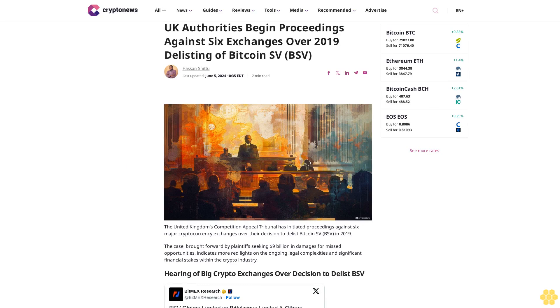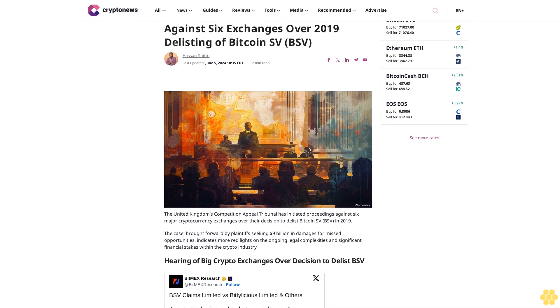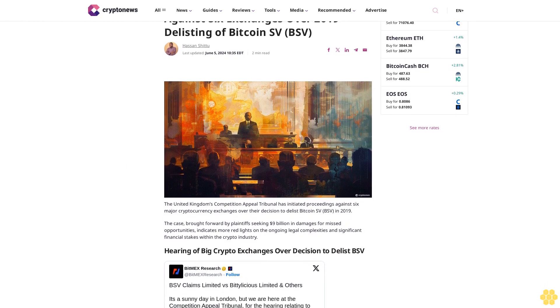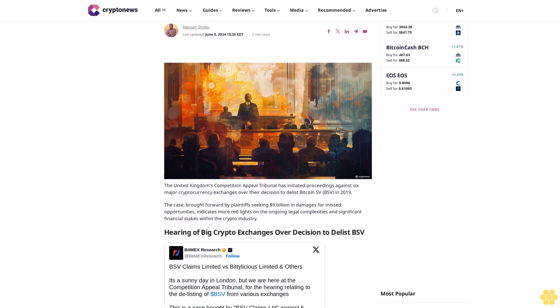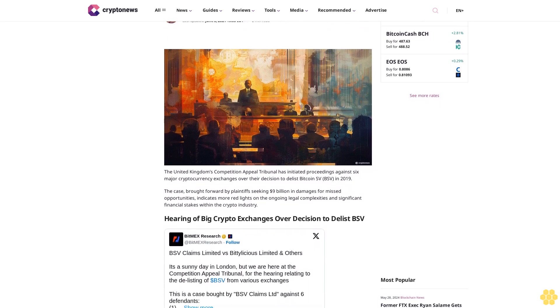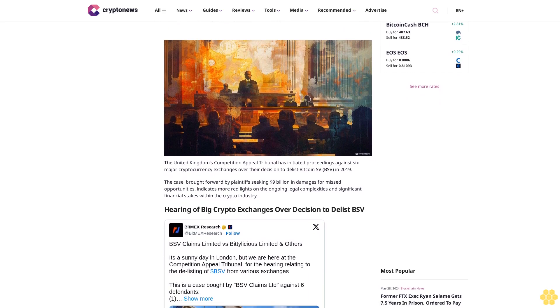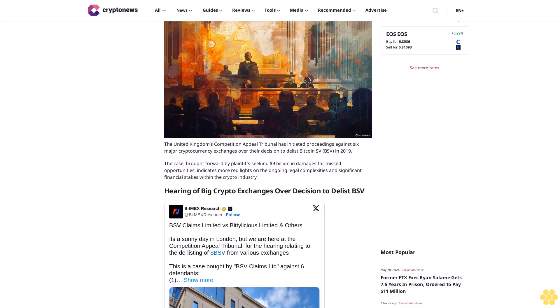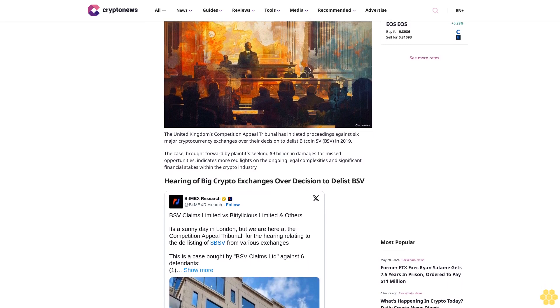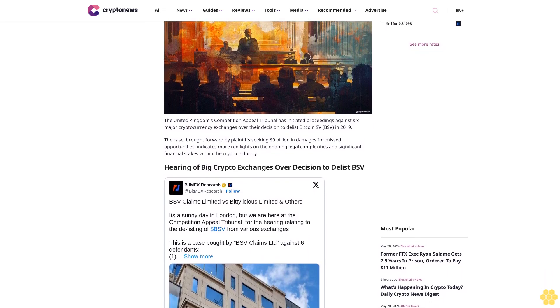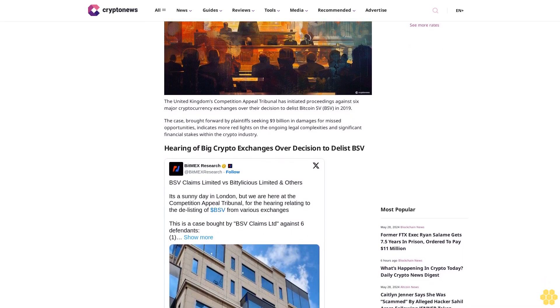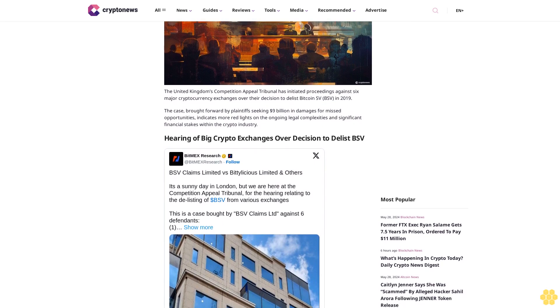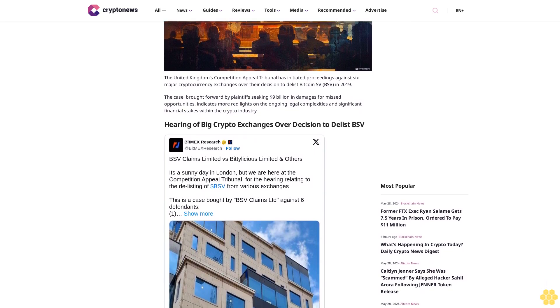UK authorities begin proceedings against six exchanges over 2019 delisting of Bitcoin SV. Hassan Shidou, last updated June 5, 2020. The United Kingdom's Competition Appeal Tribunal has initiated proceedings against six major cryptocurrency exchanges over their decision to delist Bitcoin SV in 2019. The case brought forward by plaintiffs seeking $9 billion in damages for missed opportunities indicates more red lights on the ongoing legal complexities and significant financial stakes within the crypto industry.